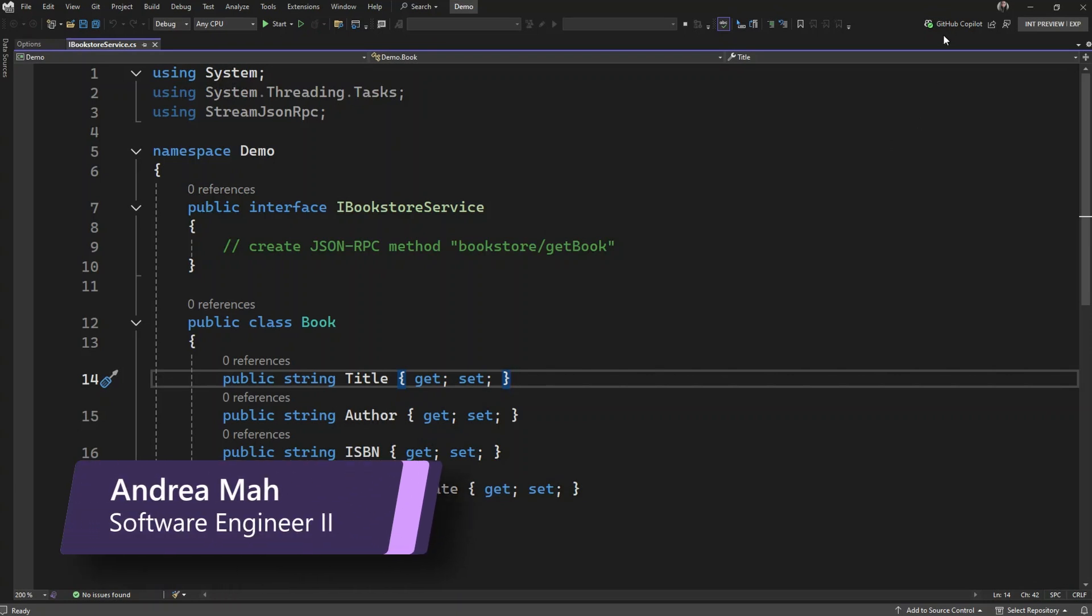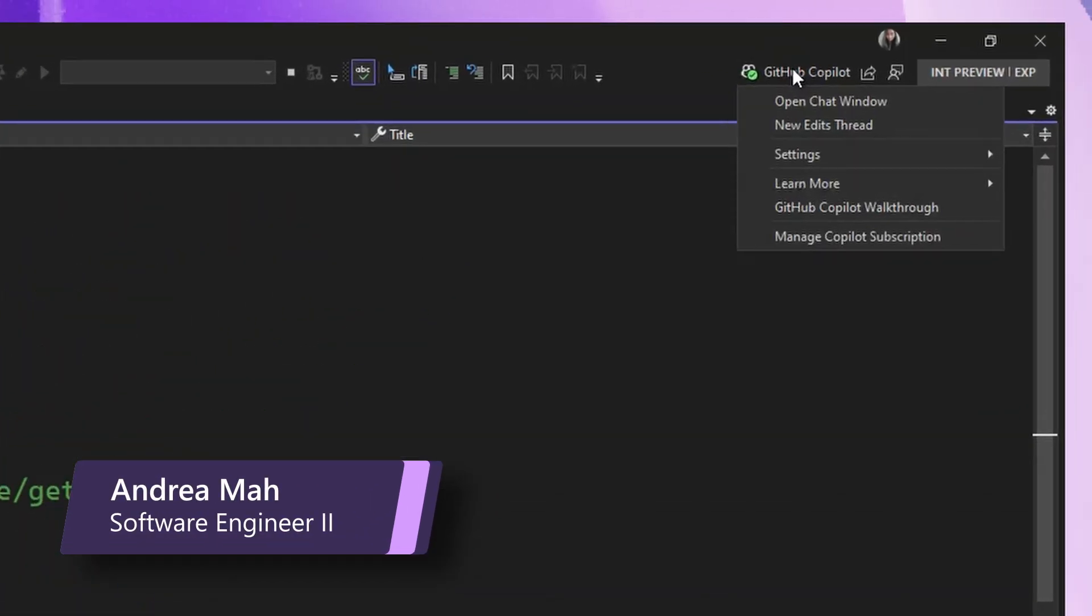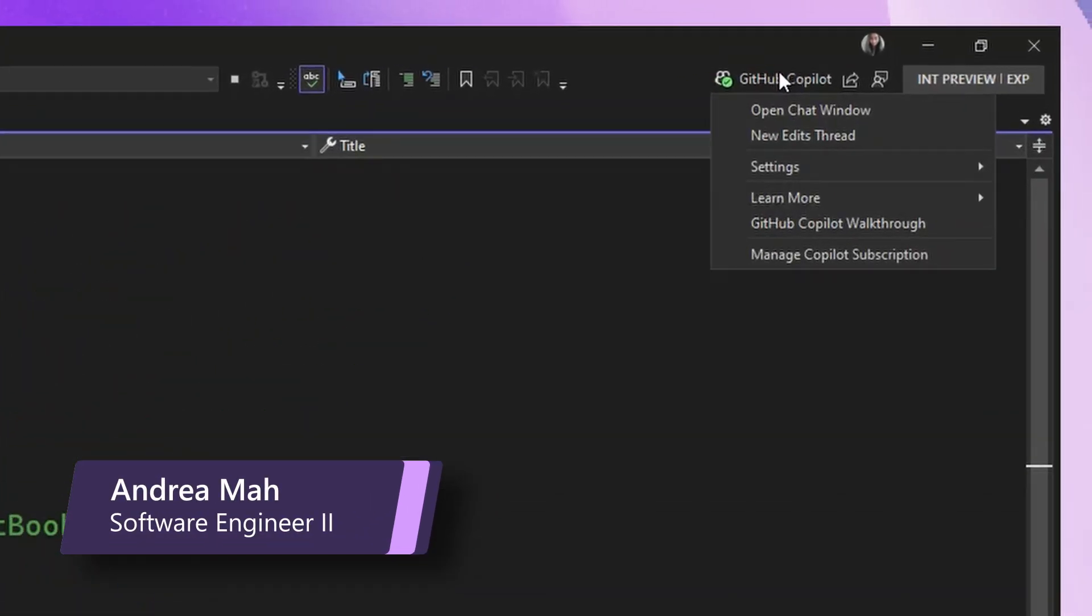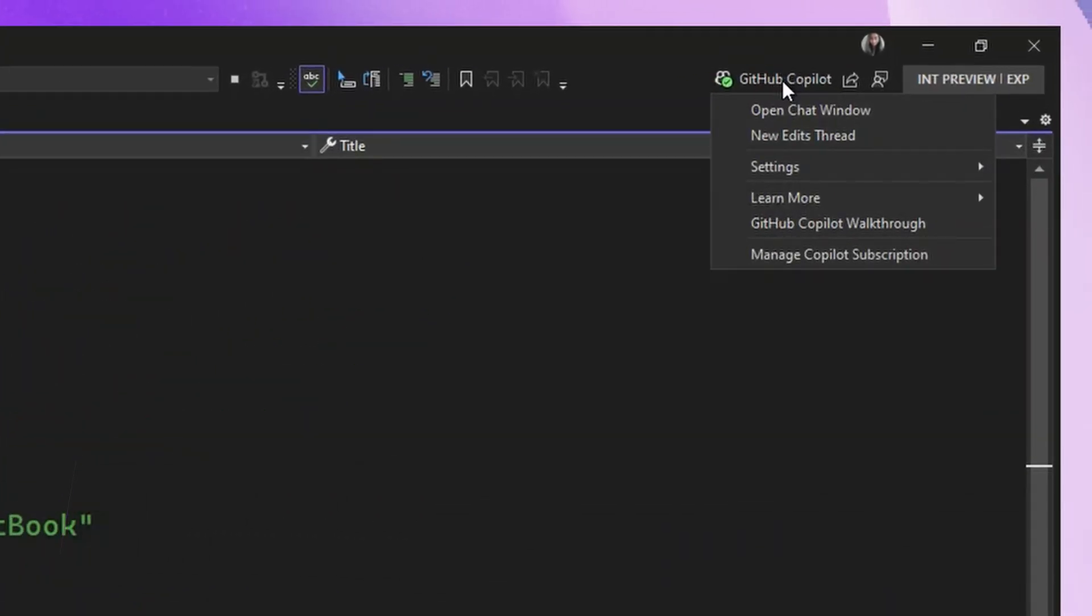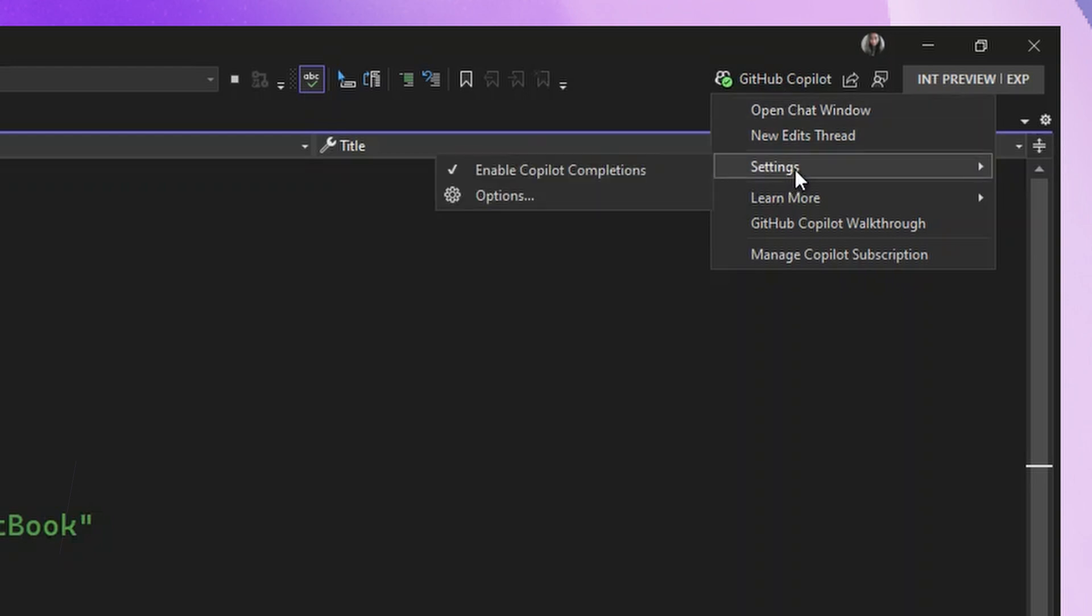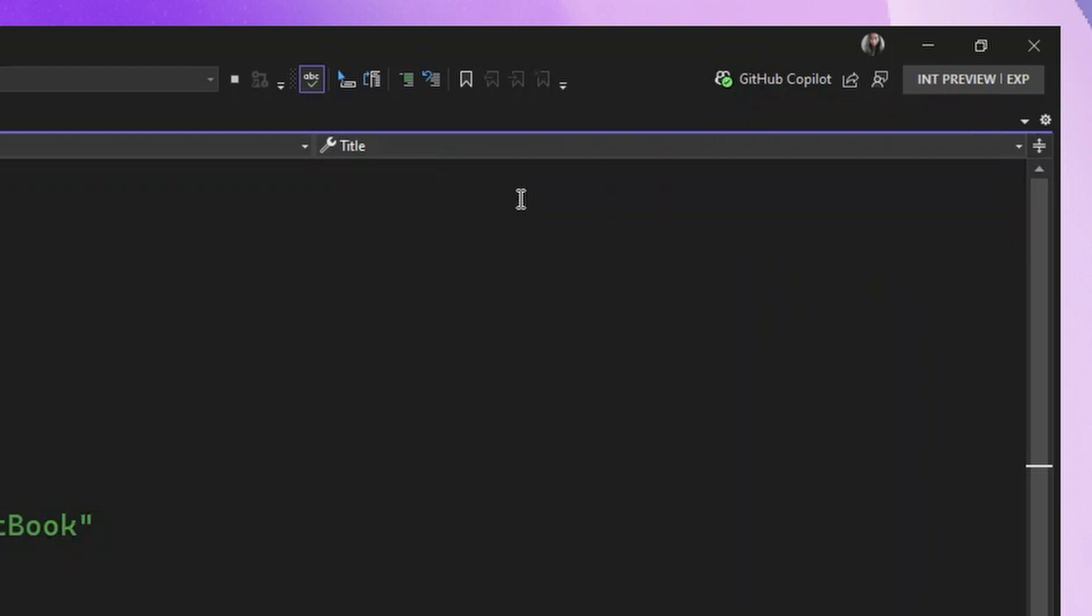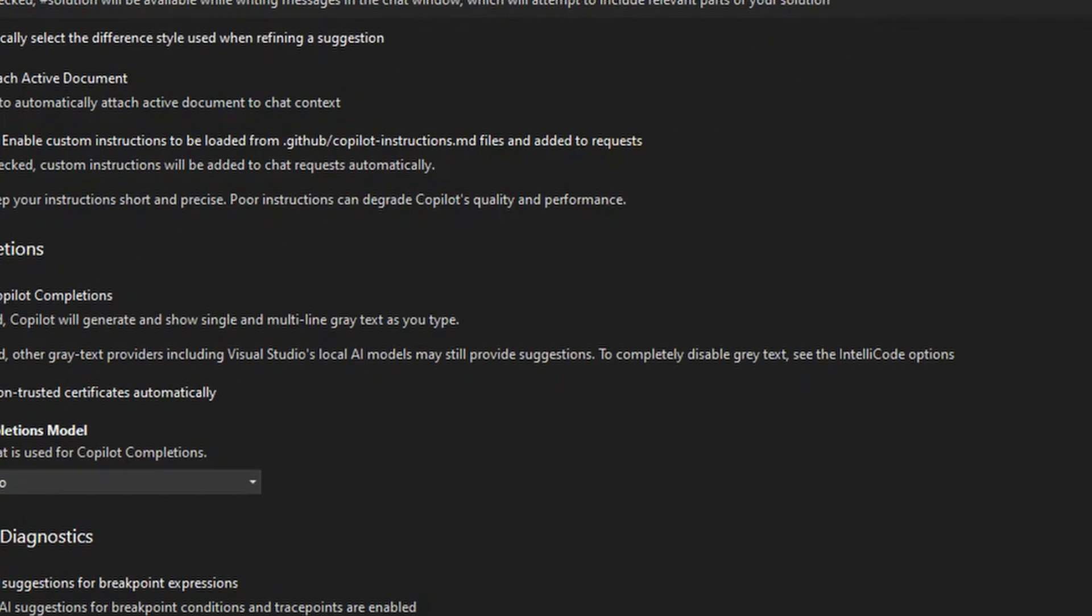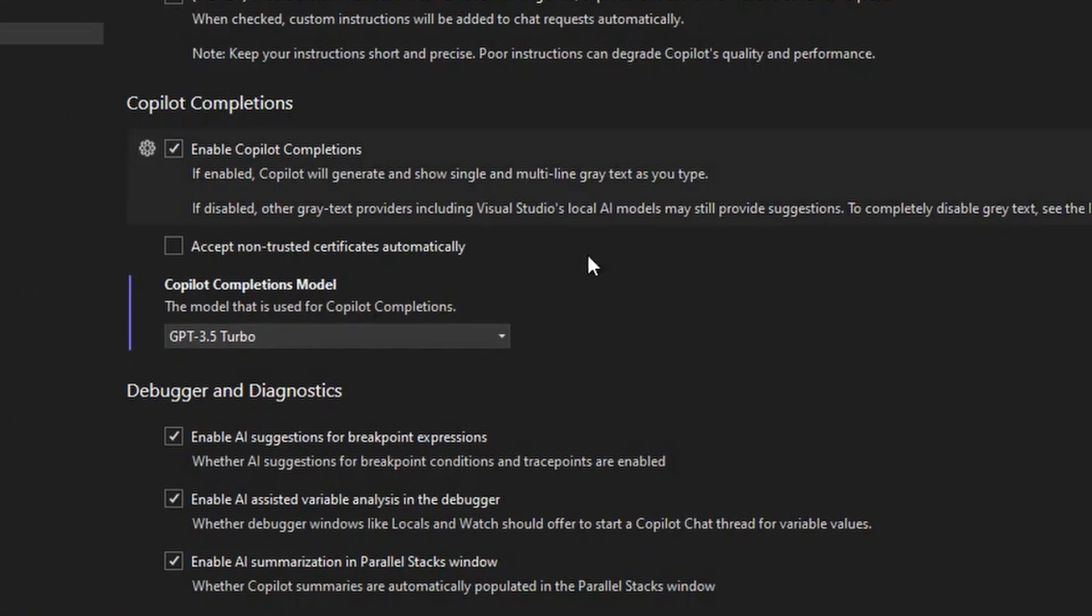Now I'm going to demo this new option we have here. So if you click on the GitHub Copilot badge up here, and you go to Settings, and then Options, you get to go to the Copilot options.